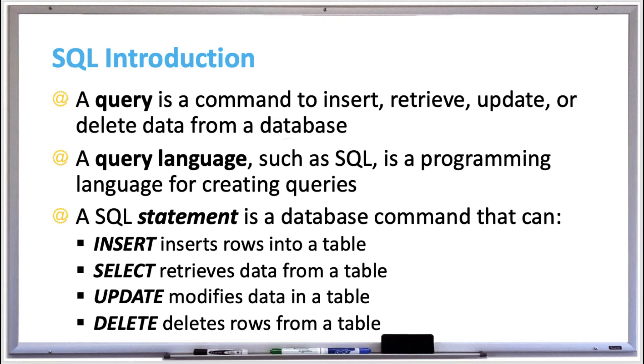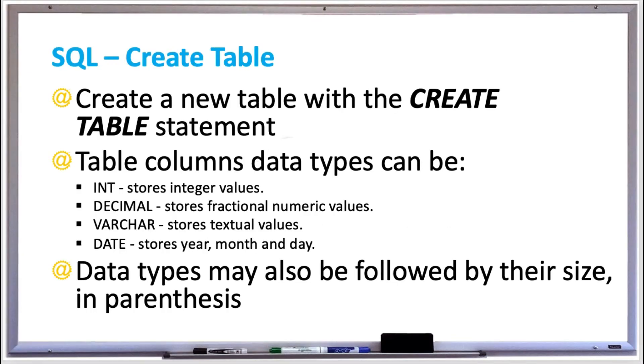Another commonly used SQL statement is the CREATE TABLE statement, which creates a new table by specifying the table and column names with assigned data types that indicate the format of column values.